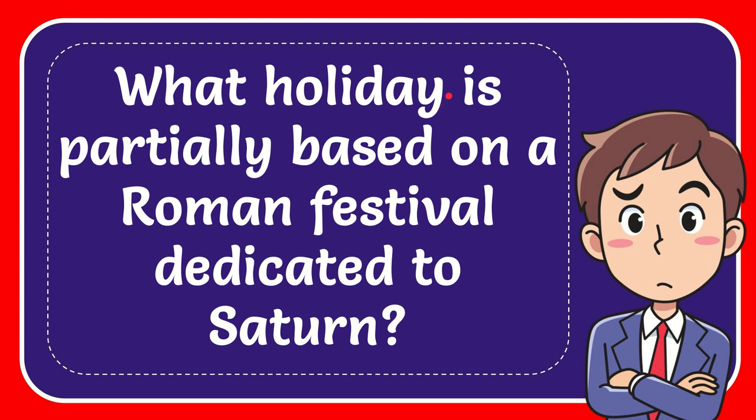In this video I'm going to give you the answer to this question. The question is: what holiday is partially based on a Roman festival dedicated to Saturn?